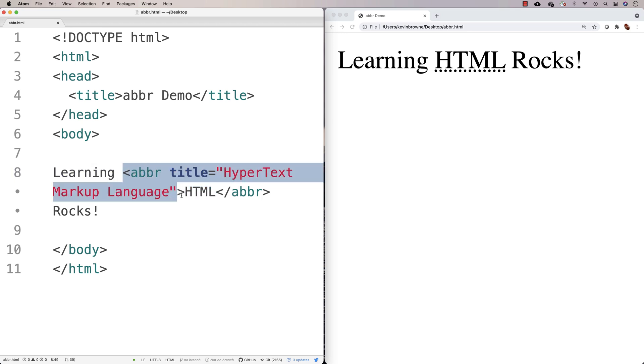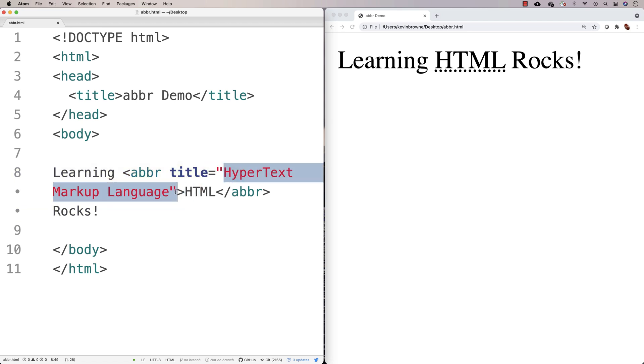It can also be useful from the perspective of accessibility as well, because now a screen reader could say hypertext markup language, say for somebody that uses a screen reader to access your web page.